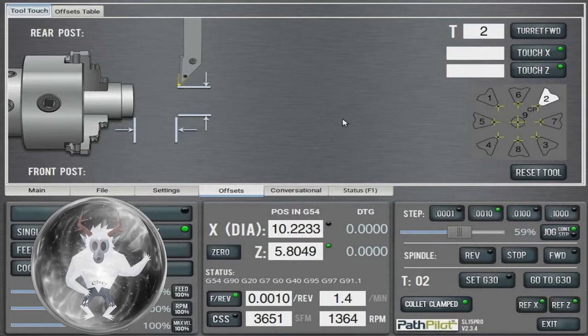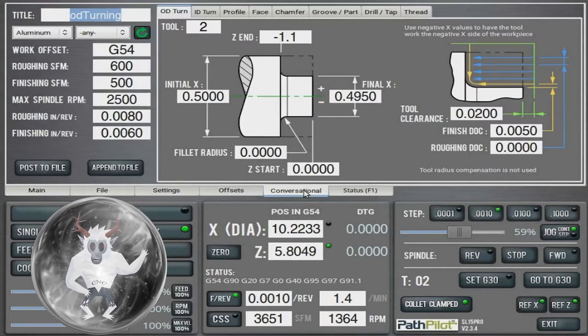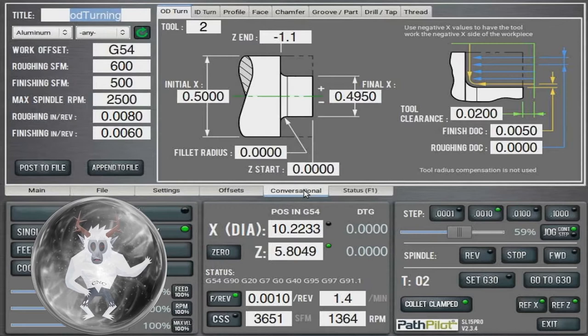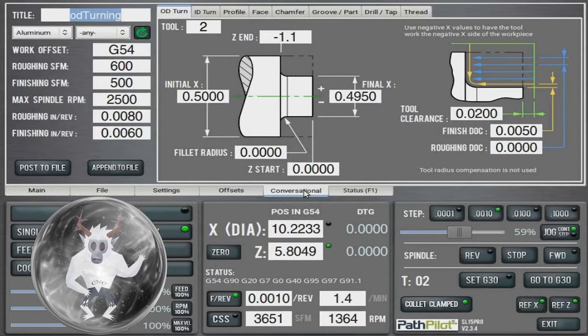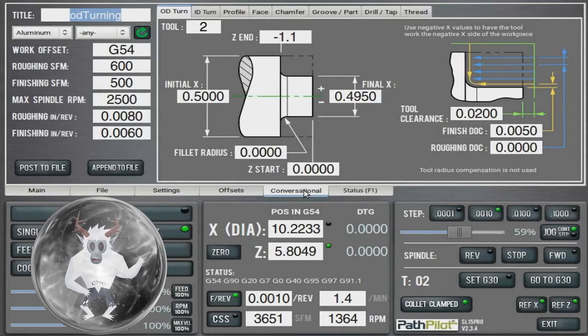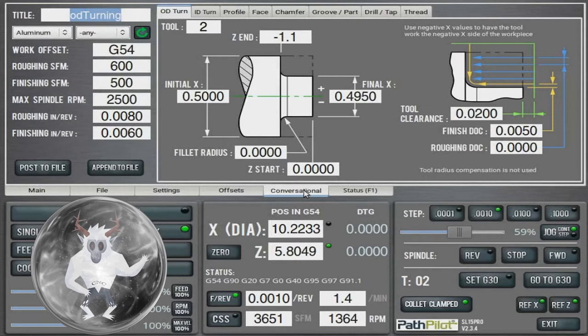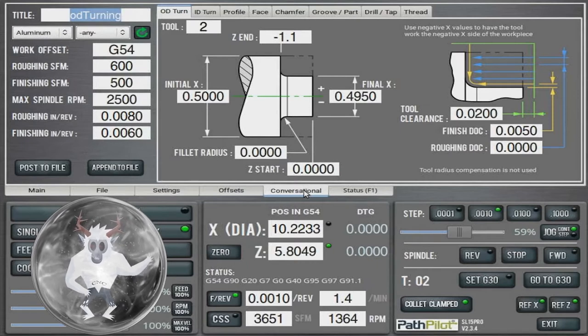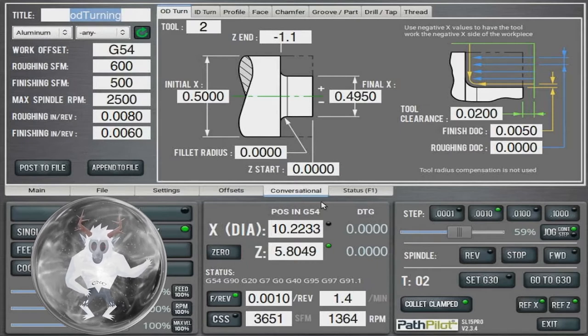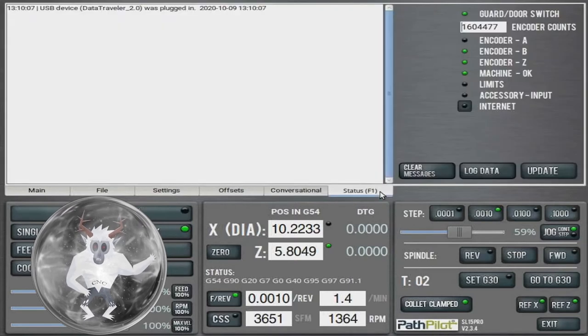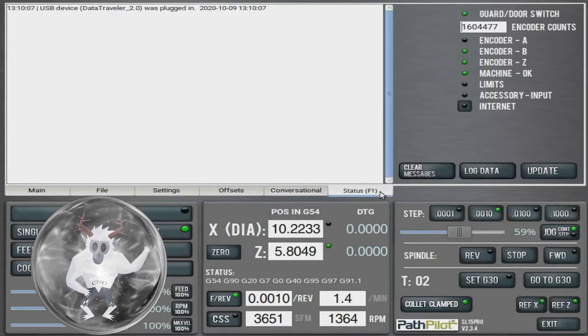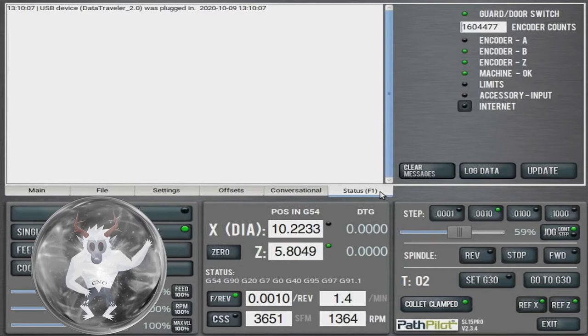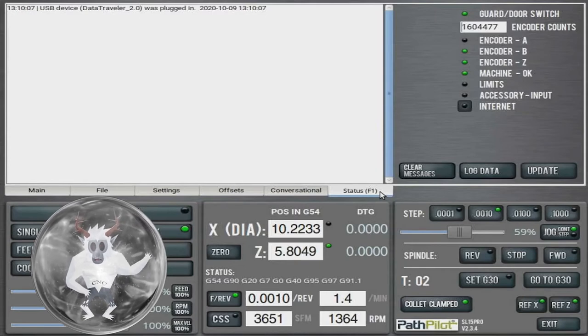The conversational tab is how you can machine on the fly without programming on a CAM software. This can get quite complex, and you are generally better off just to program it in Fusion. The status tab shows you a list of actions and errors. If a program fails when you hit cycle start, it will be listed here.